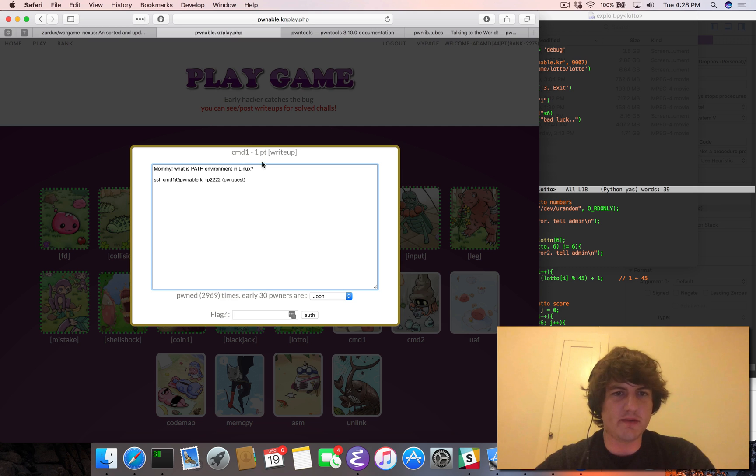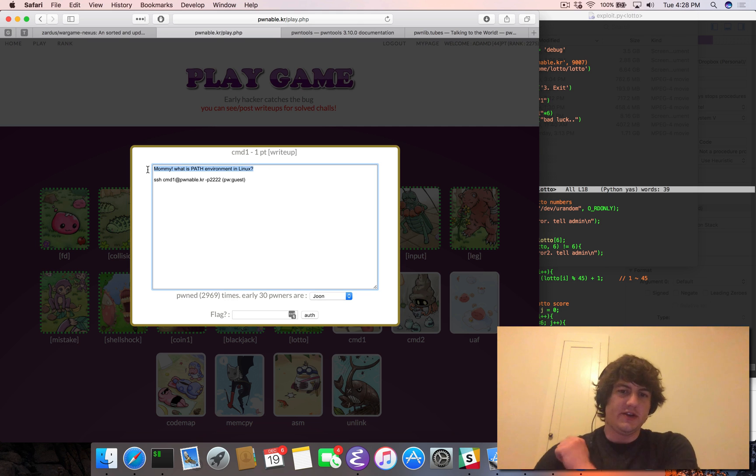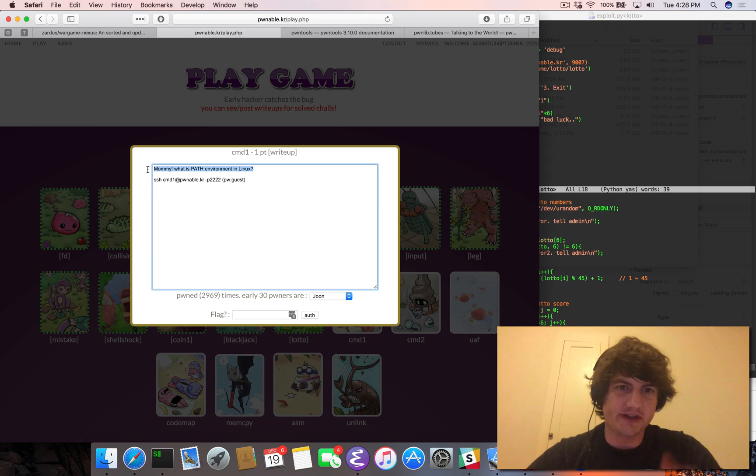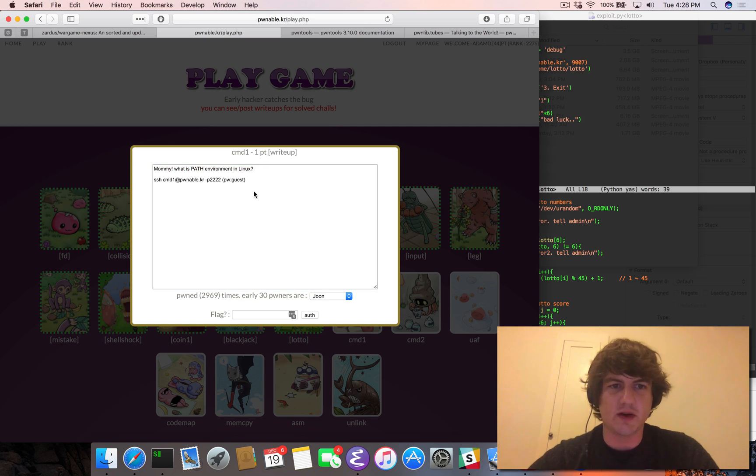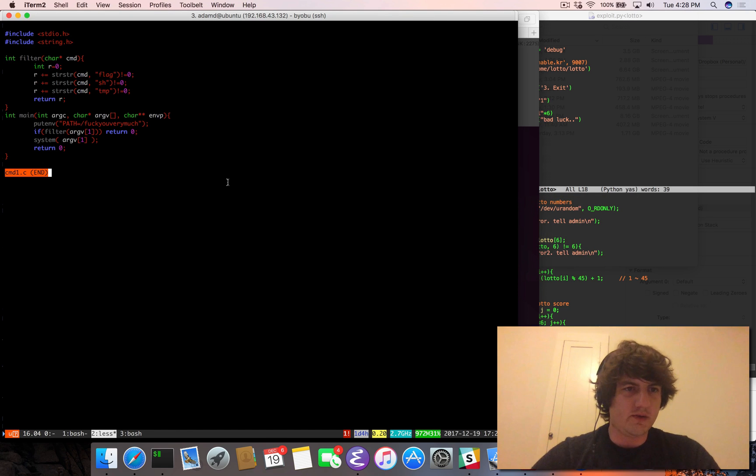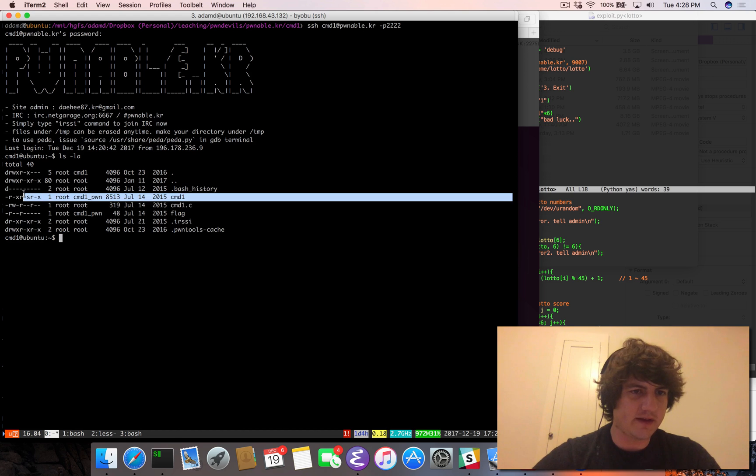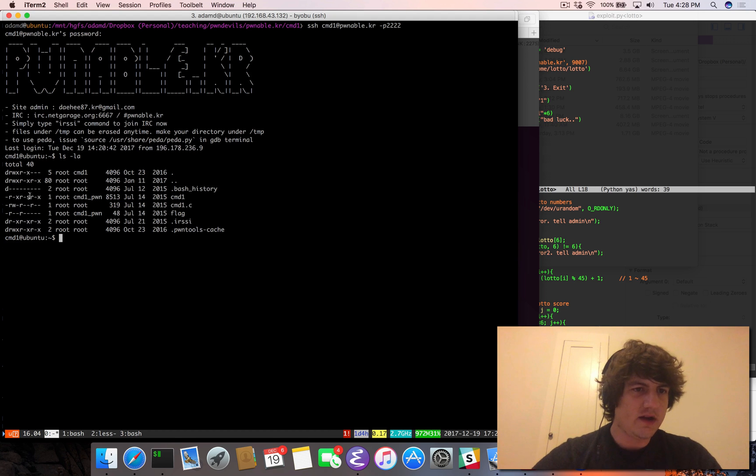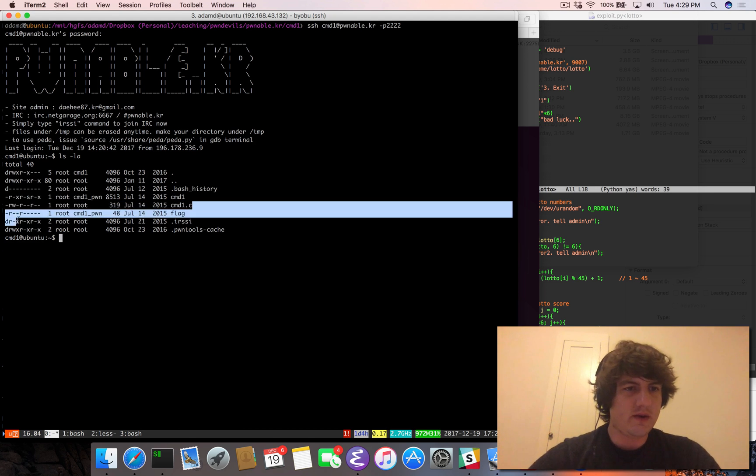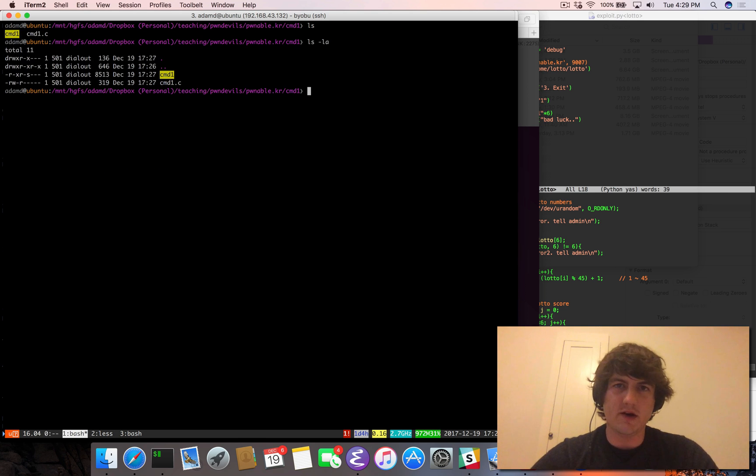So command 1, 1 point. Mommy, what is path environment in Linux? This should be a very interesting and hopefully pretty straightforward level given the fact that it's 1 point. So we SSH to this machine. We find ourselves here. We have a command 1, group set UID on the command 1 pwn. We have C code and we have a flag. So we know what we got to do.